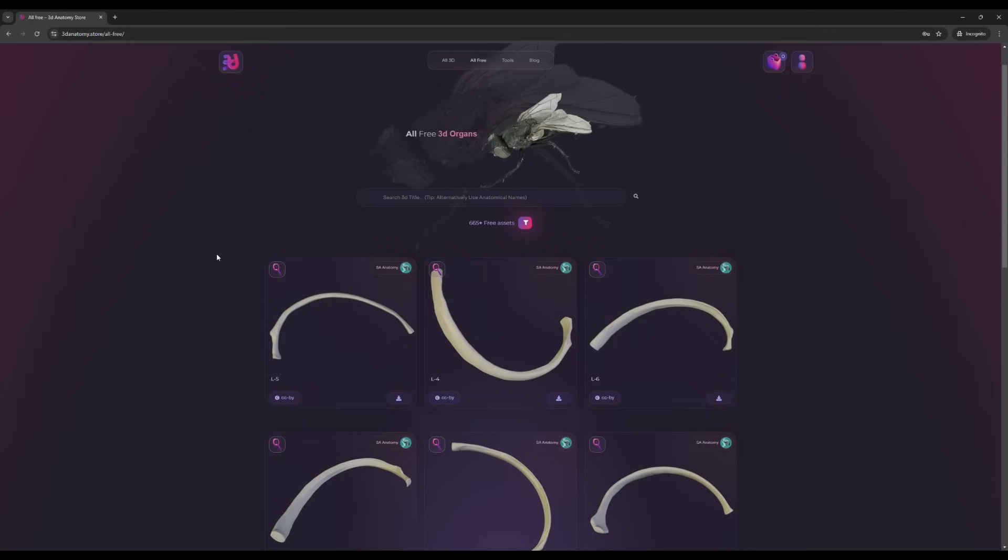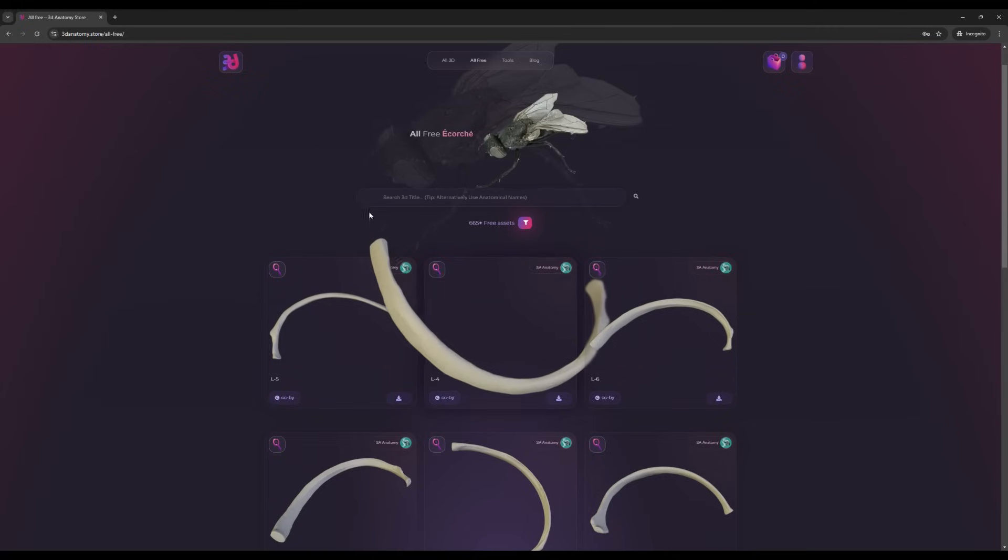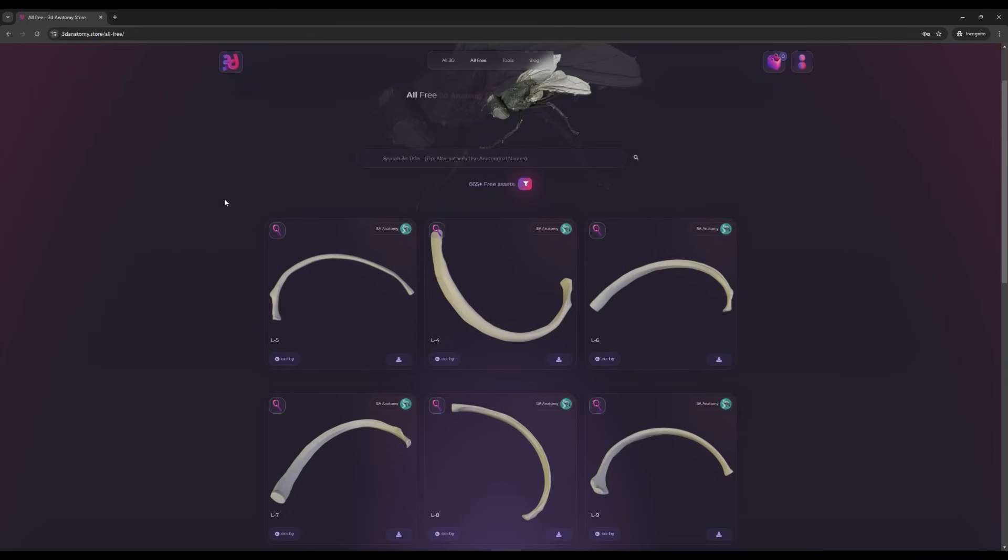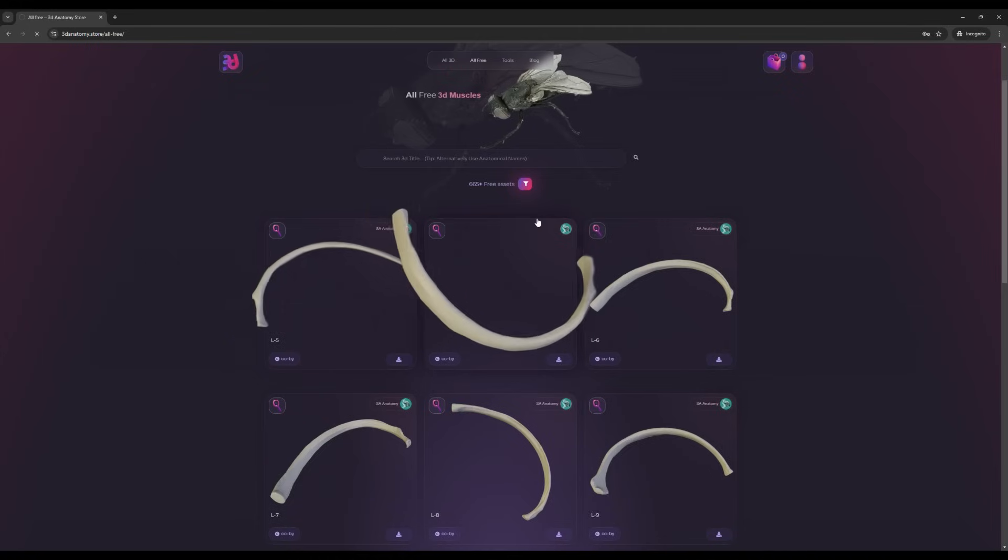We've gathered anatomically correct, accurate models—most of them are 3D scans from actual humans and animals. What's very exciting is you don't even need to register. Just click on the download button and it downloads to your PC or Mac.